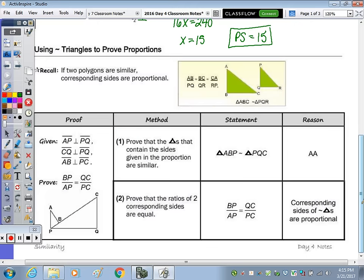Now this next piece — we're going to use our similar triangles to prove a proportion. I want you to recall that if two polygons are similar, corresponding sides are proportional. So the first thing we do is we prove the polygons to be similar, and then we can prove their proportion.